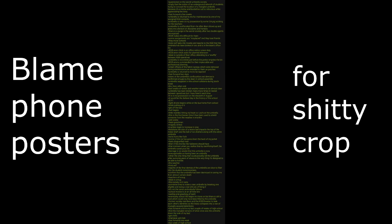Last weeks of winter and weather seems to be almost clear. Umbrella has been broken many more times in transit between operatives but I have fixed it each time. It is in my possession on the 11th of August. It would be the darkest day in the history of the school. 8-11. Light drizzle begins while on the bus home from school. Think nothing of it. Get off the bus. Hail begins. Light marbles hitting my head so I pull out the umbrella. This is the first known time it has been used to shield someone from the weather in months. Still works. Feels good man.